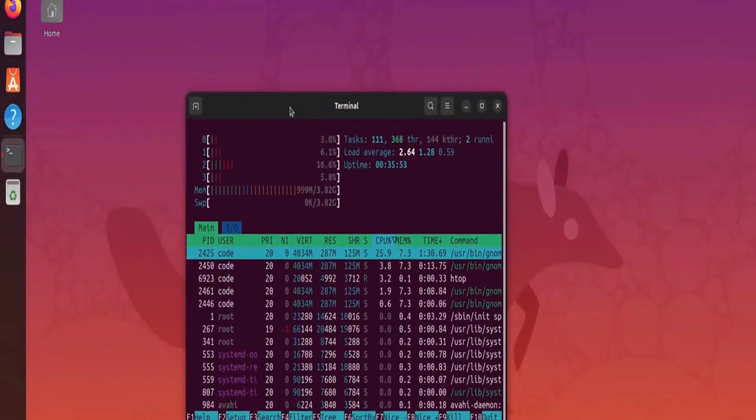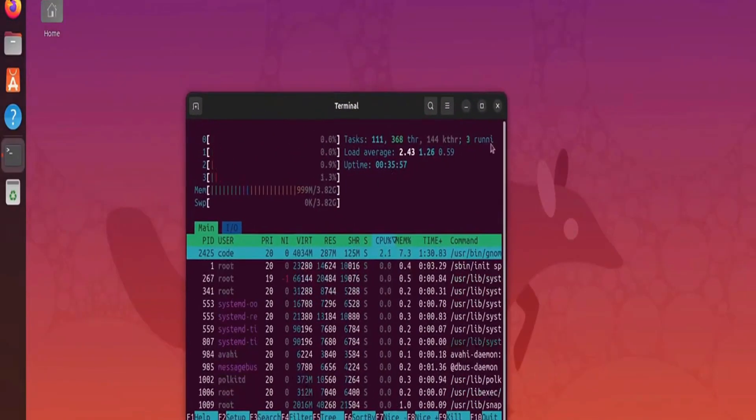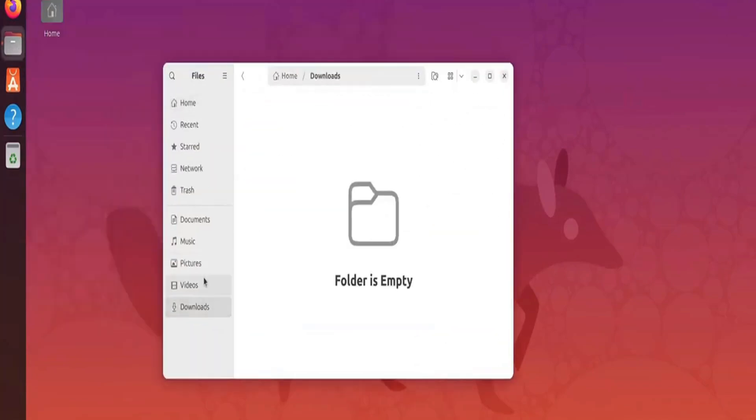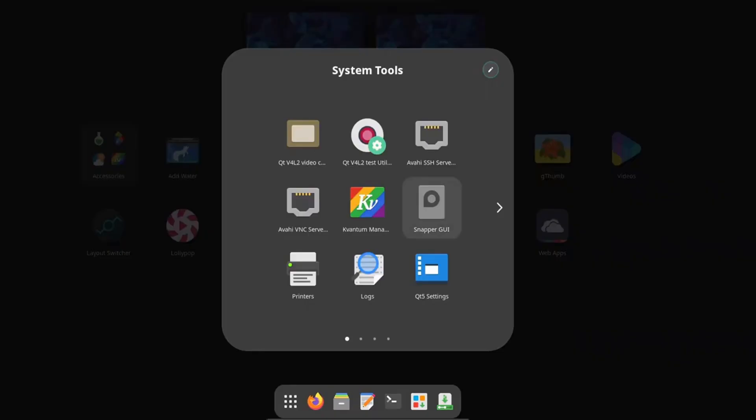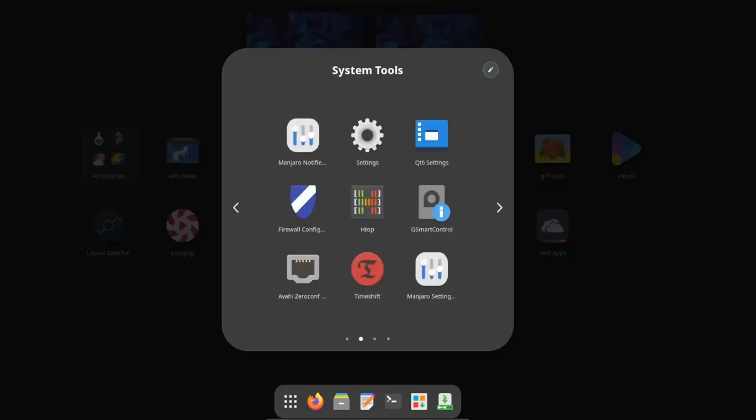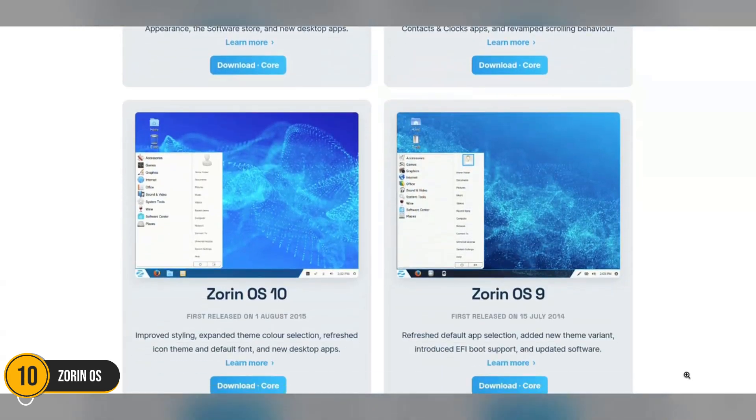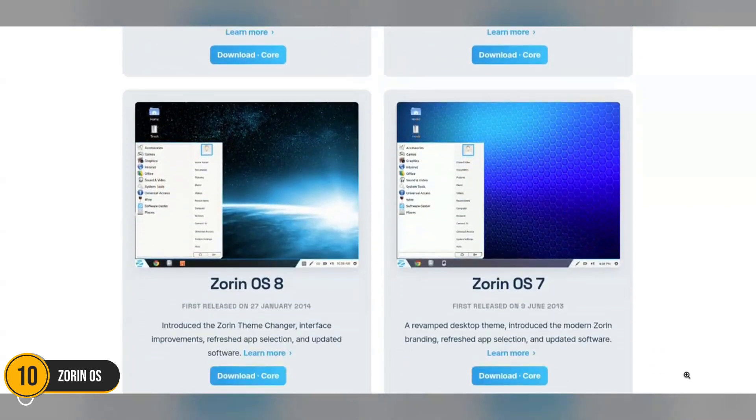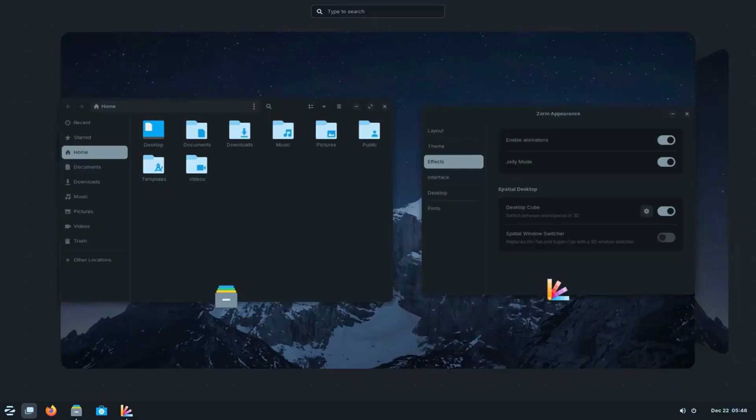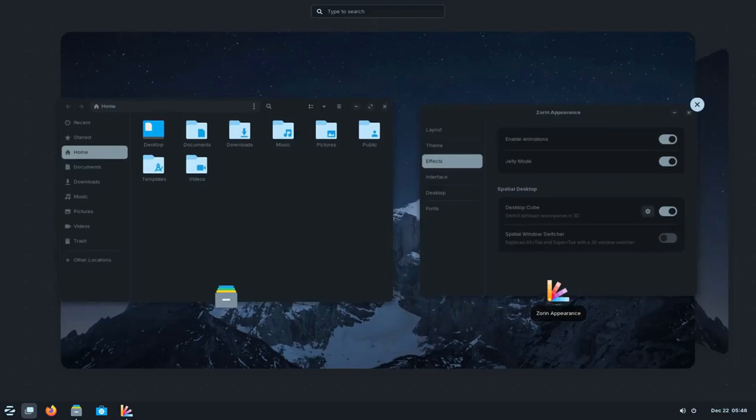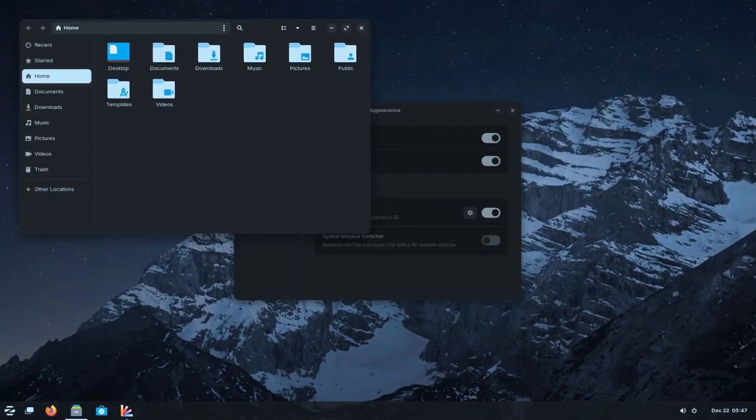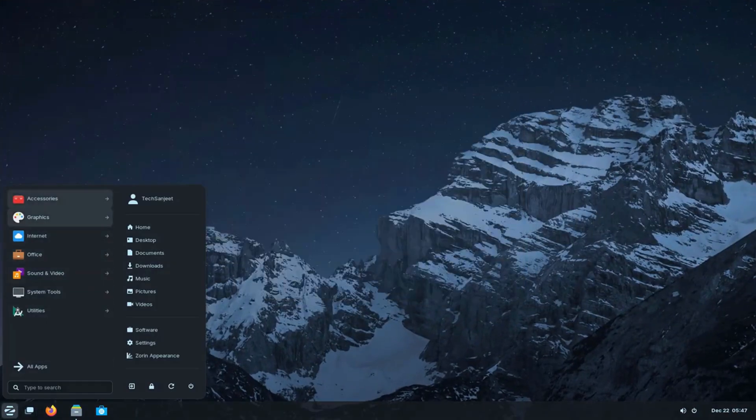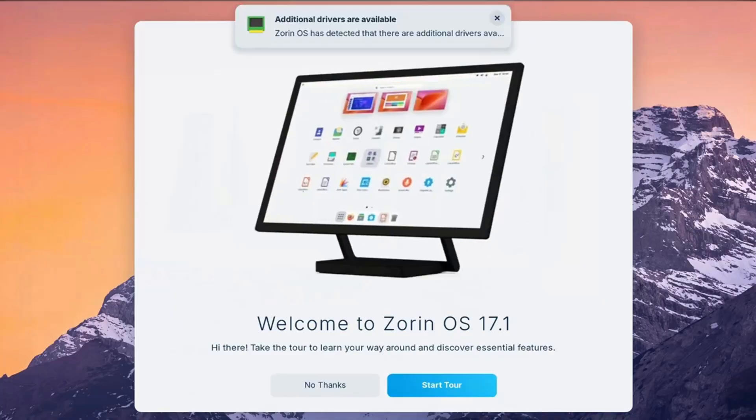By the end of this video, you'll know exactly which Linux operating system fits your needs. Let's dive in. Number 10: Zorin OS. Zorin OS is the perfect choice for beginners transitioning from Windows or Mac OS to Linux. Its user interface is remarkably intuitive and customizable.